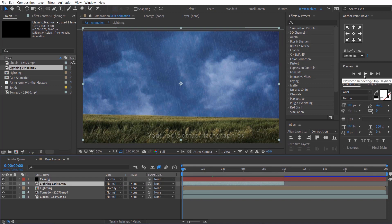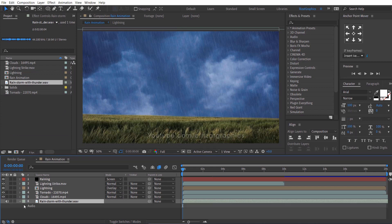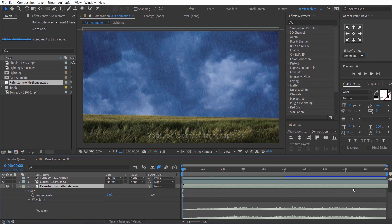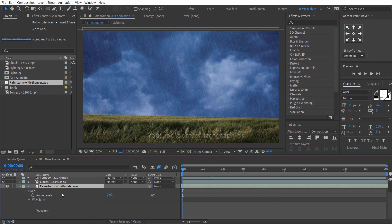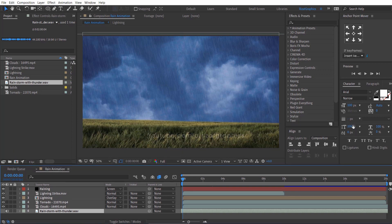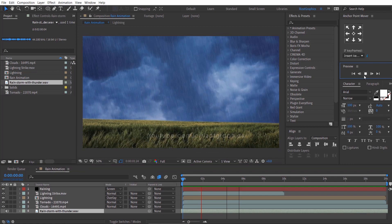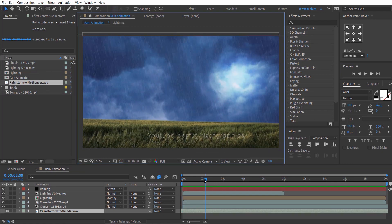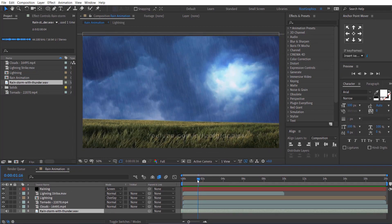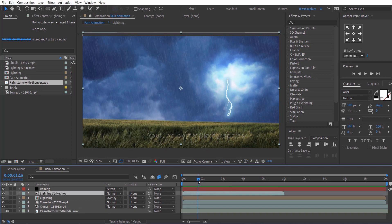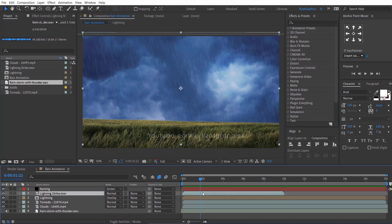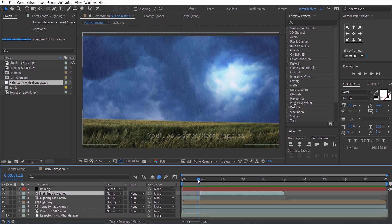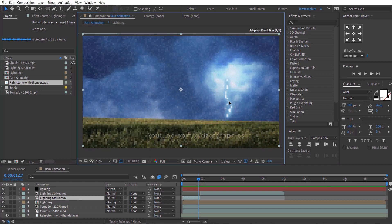Finally, drag the rain and thunder sound. I have downloaded from FreeSound's website. I will add the link in the description. Now, split the lightning strike footage into two parts. Move the second lightning strike to the ground.